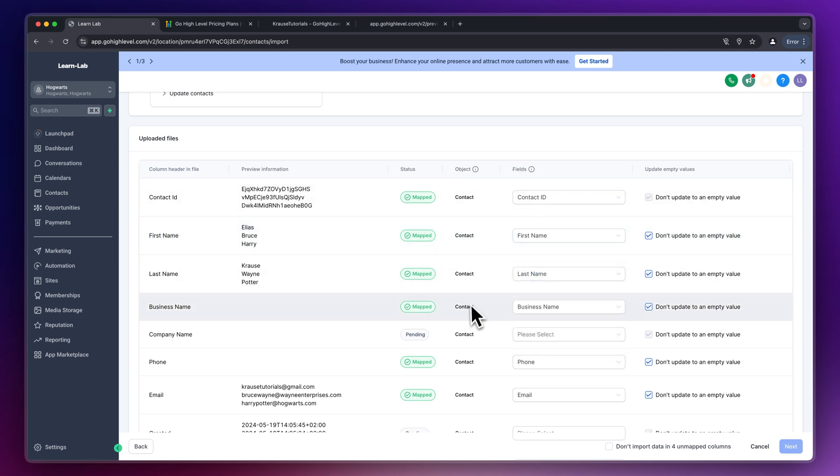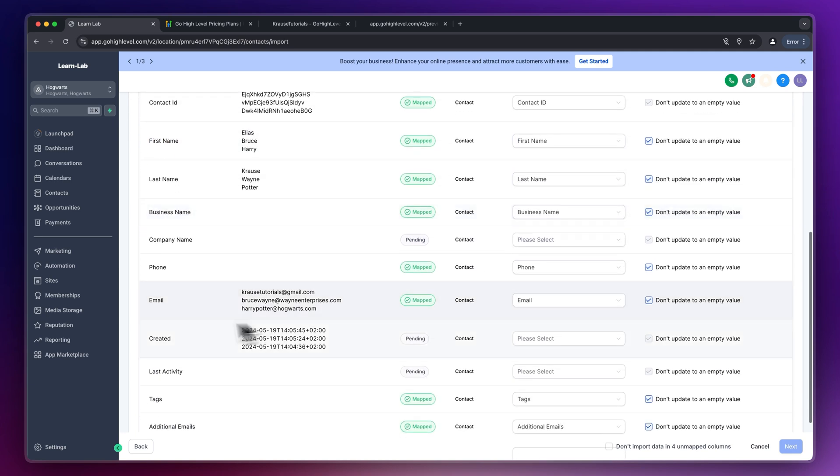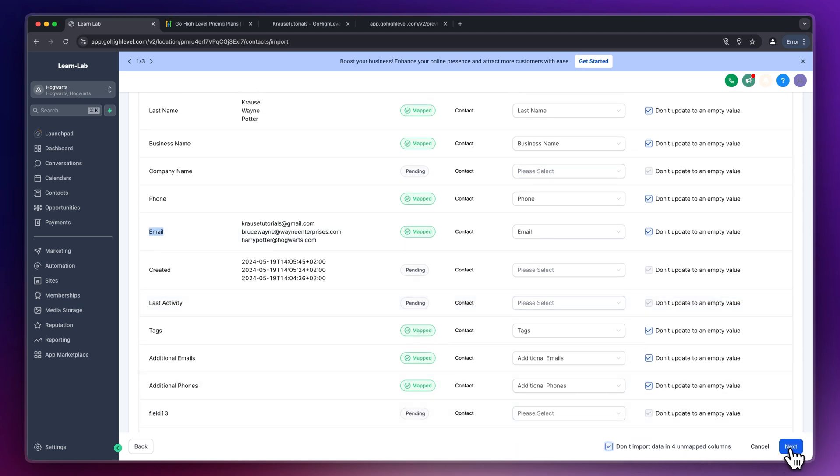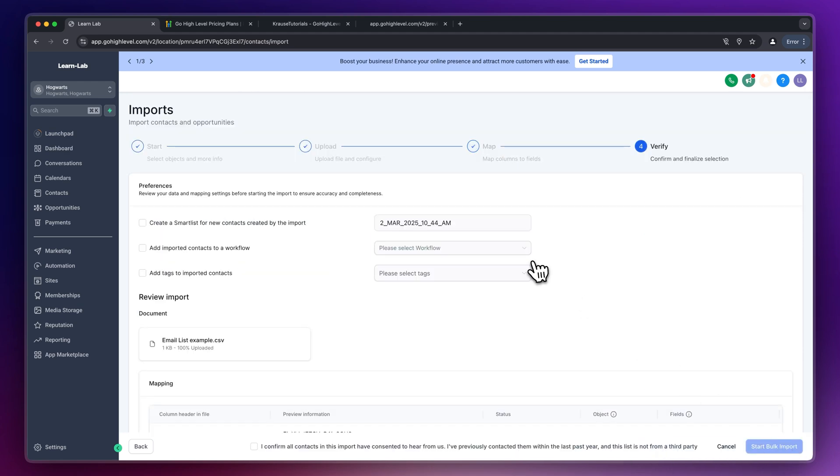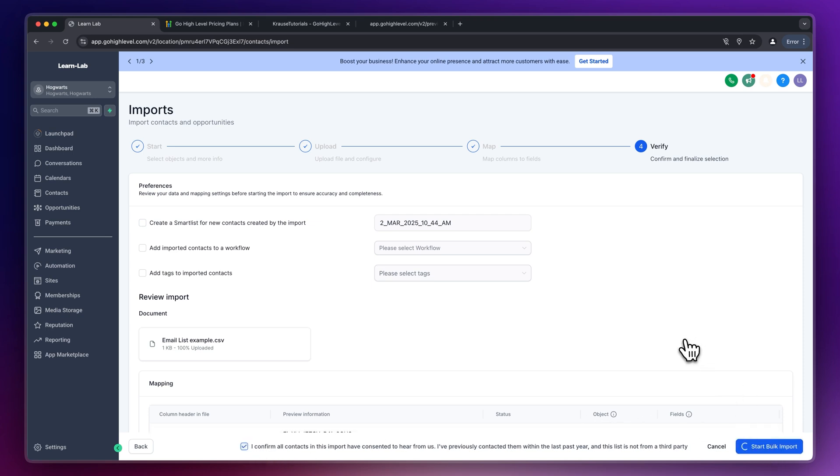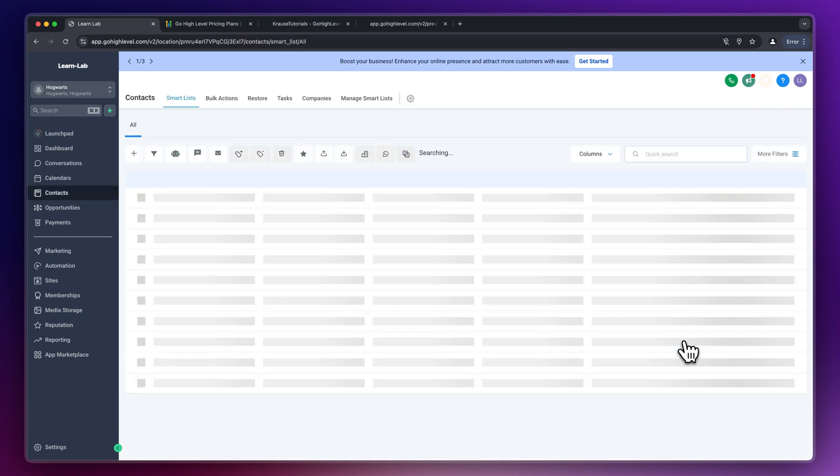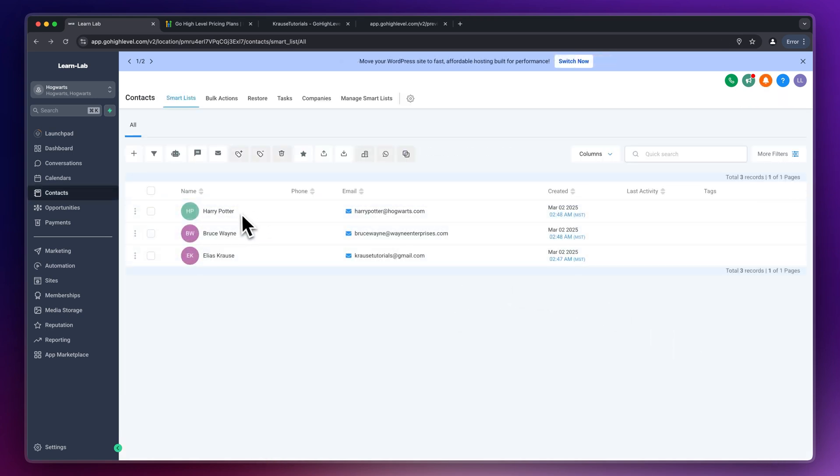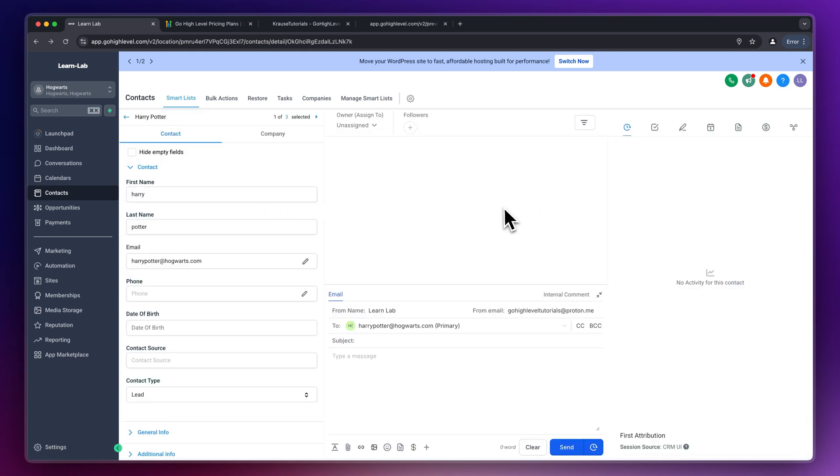Usually high level automatically does a pretty good job with this. Make sure to just double check this, select on import and then go on with the next step. Make sure to just click on I confirm all contacts and you can then actually start your bulk import. You can then actually view all of the imports right here and you can always open them up. This is going to give you an in-depth overview of everything going on.